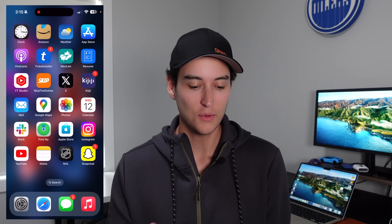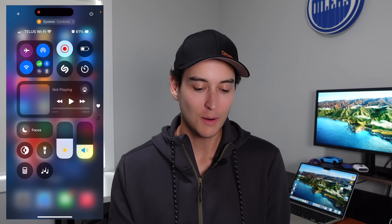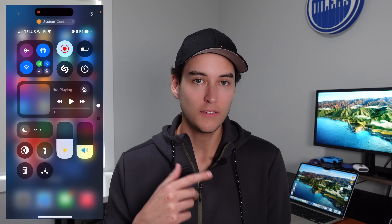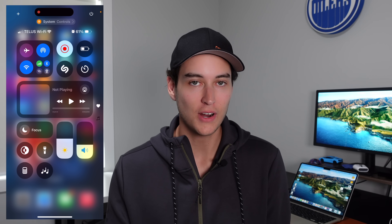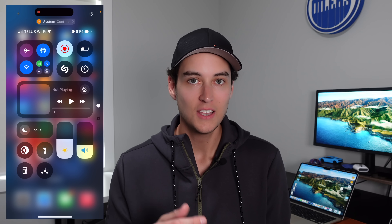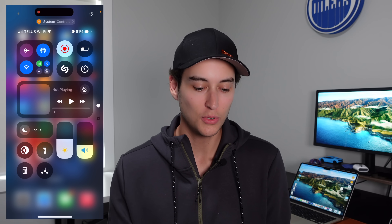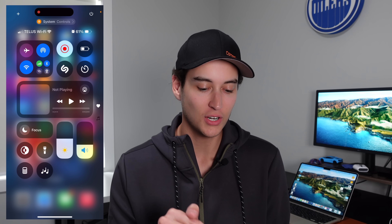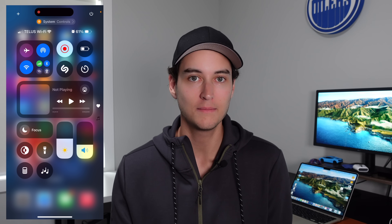Next up is a very small one, but it is definitely a new feature inside of the redesigned Control Center in iOS 18. You can see at the very top right we now have a power button. So if you want to quickly turn off your iPhone, you no longer have to use the physical buttons — you can simply go into Control Center and turn it off from the top right.